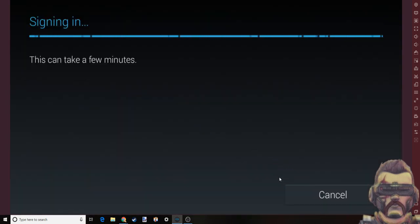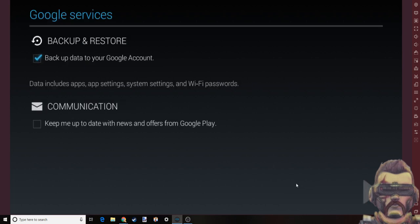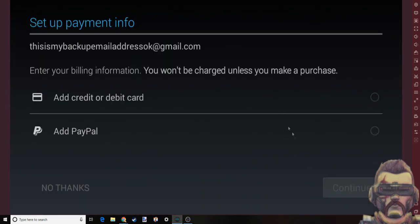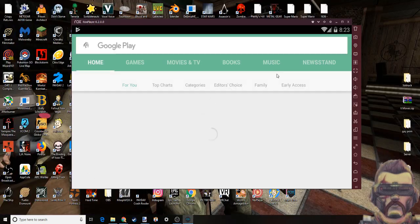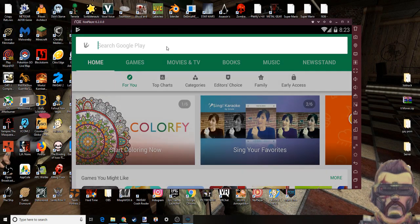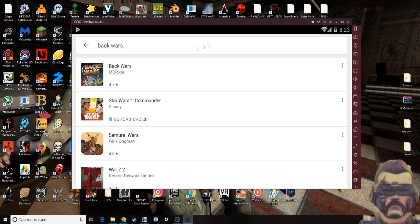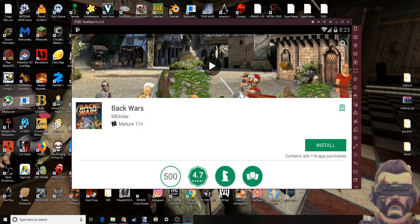Yeah, sign in, do all that, whatever you want, back up, probably back it up in case the game corrupts or something. I'll just skip that for now, add it later if you want to buy the VIP. I'll search Back Wars on the Play store.